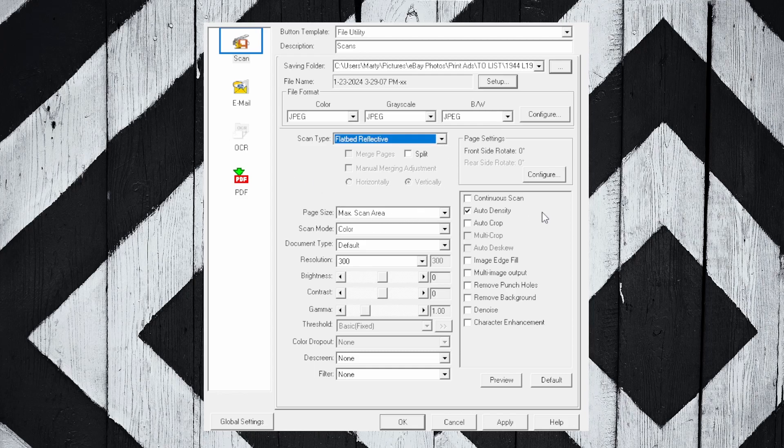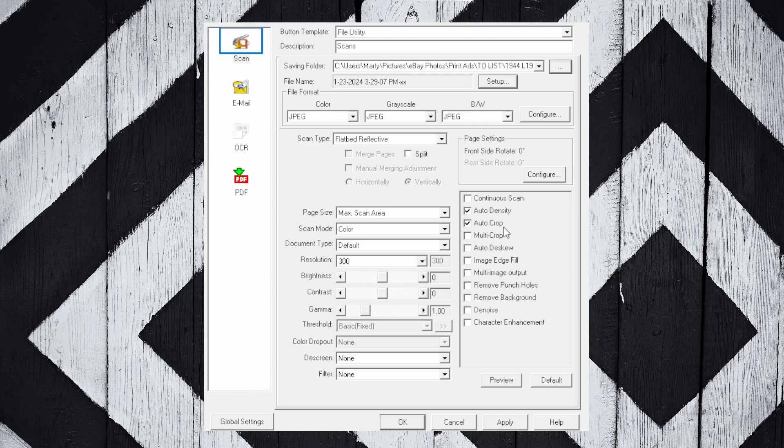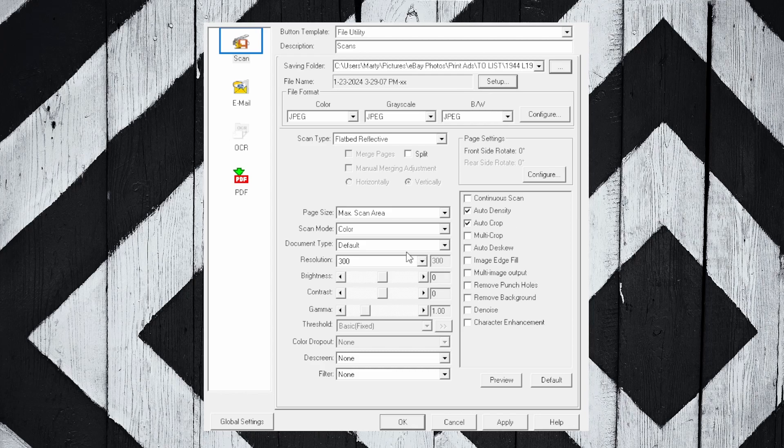This is also important. We're going to tick one of these buttons. You can see the only one set up right now is Auto Density. I also select Auto Crop. The reason I do that is these ads are different sizes, and the flatbed is a lot larger than all of them - even my biggest ads. This auto crop feature is really nice because it'll create a crop around the image whether it's the size of a matchbook or the biggest ad you could find. Just select that if you choose to. All this stuff, I would just mirror exactly what I have if you want to use your scanner for scanning print ads. Maximum scan area, color is what I choose all the time. I'm not going to do black and white scans. Document type default.